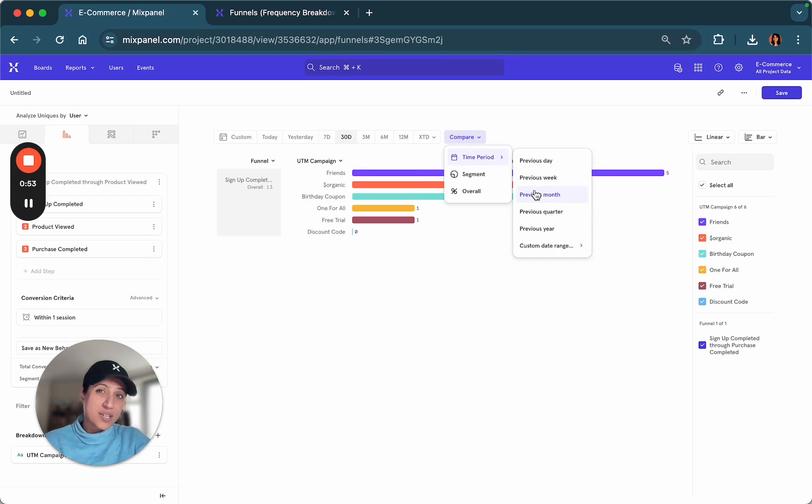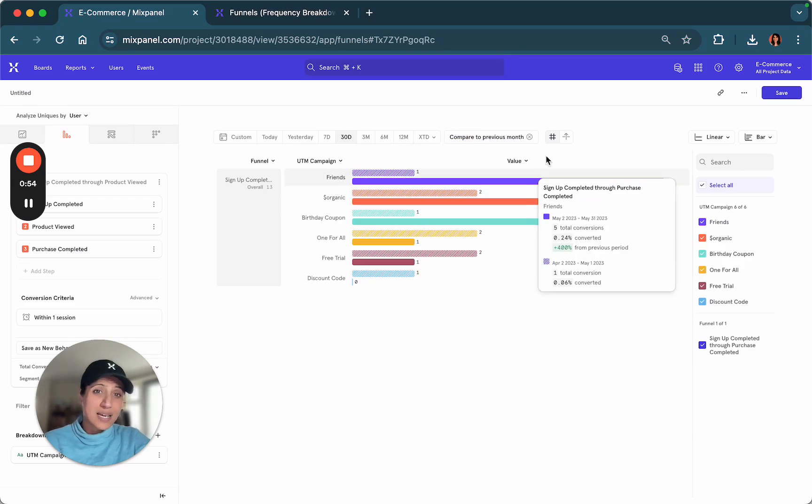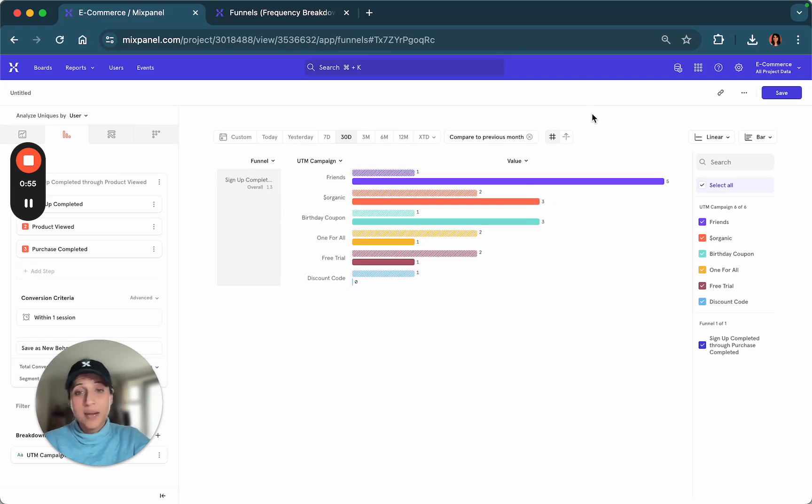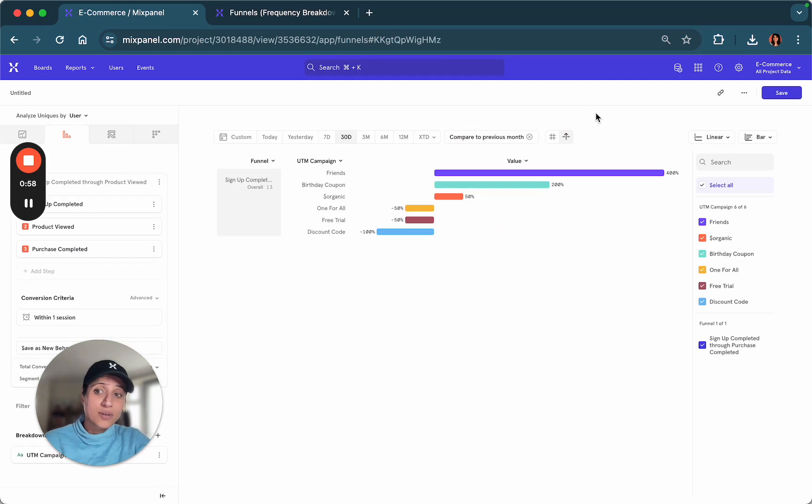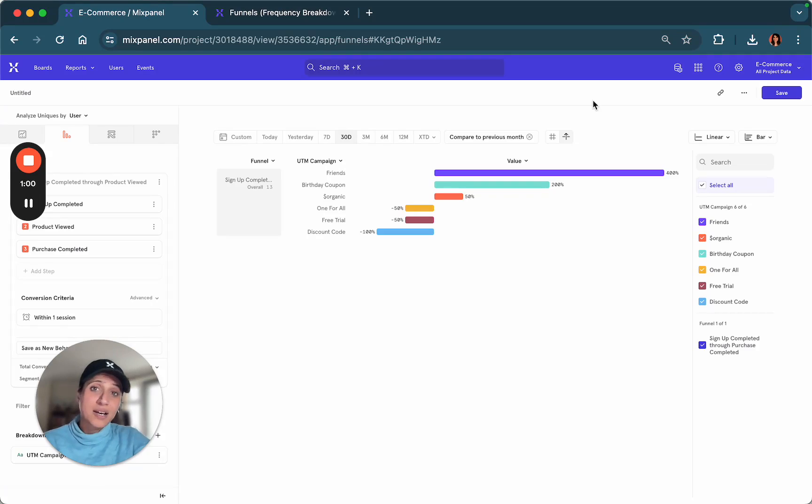So let's say you want to understand how the campaigns have been performing and how this has become better or worse compared to the previous month.